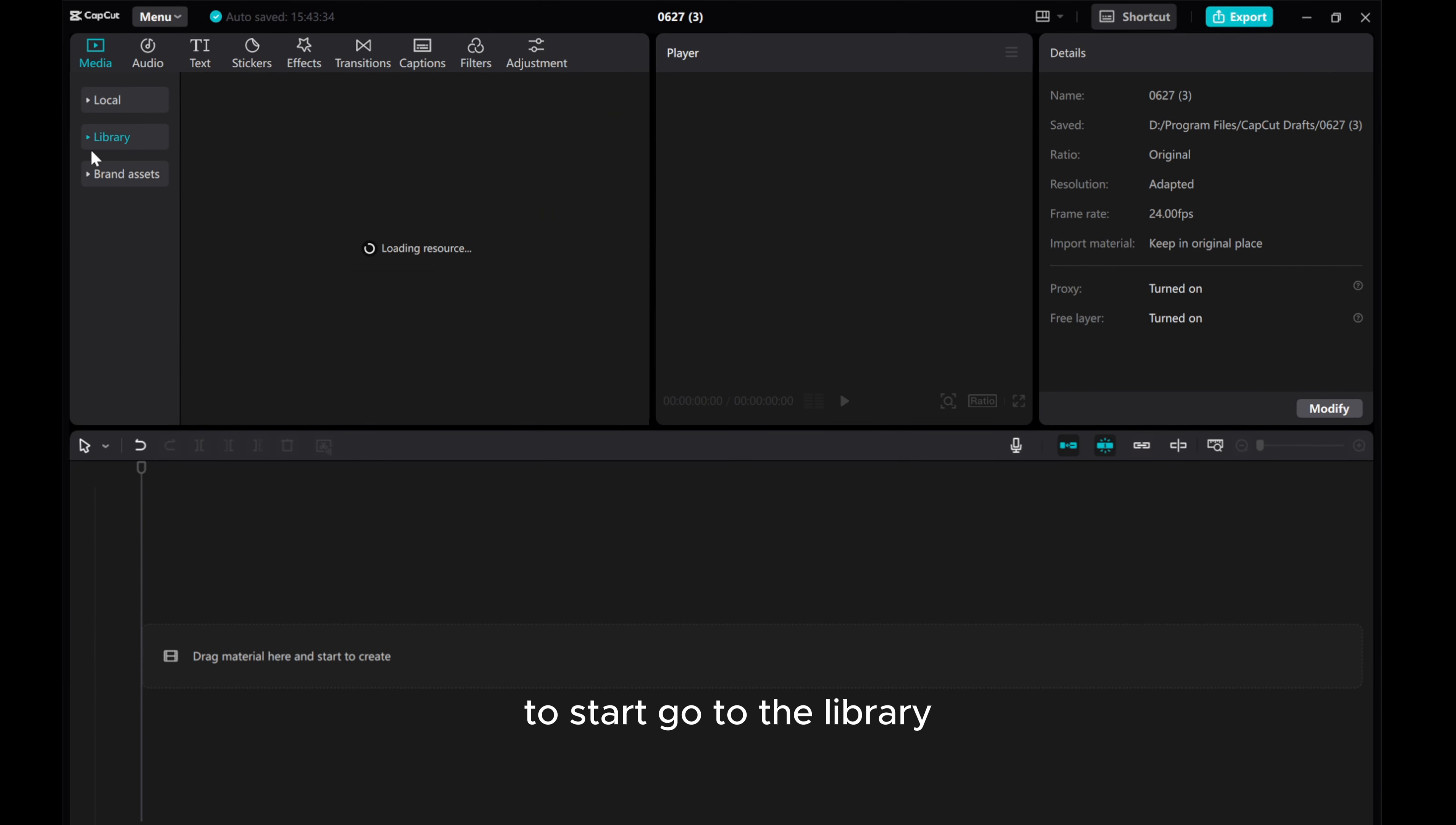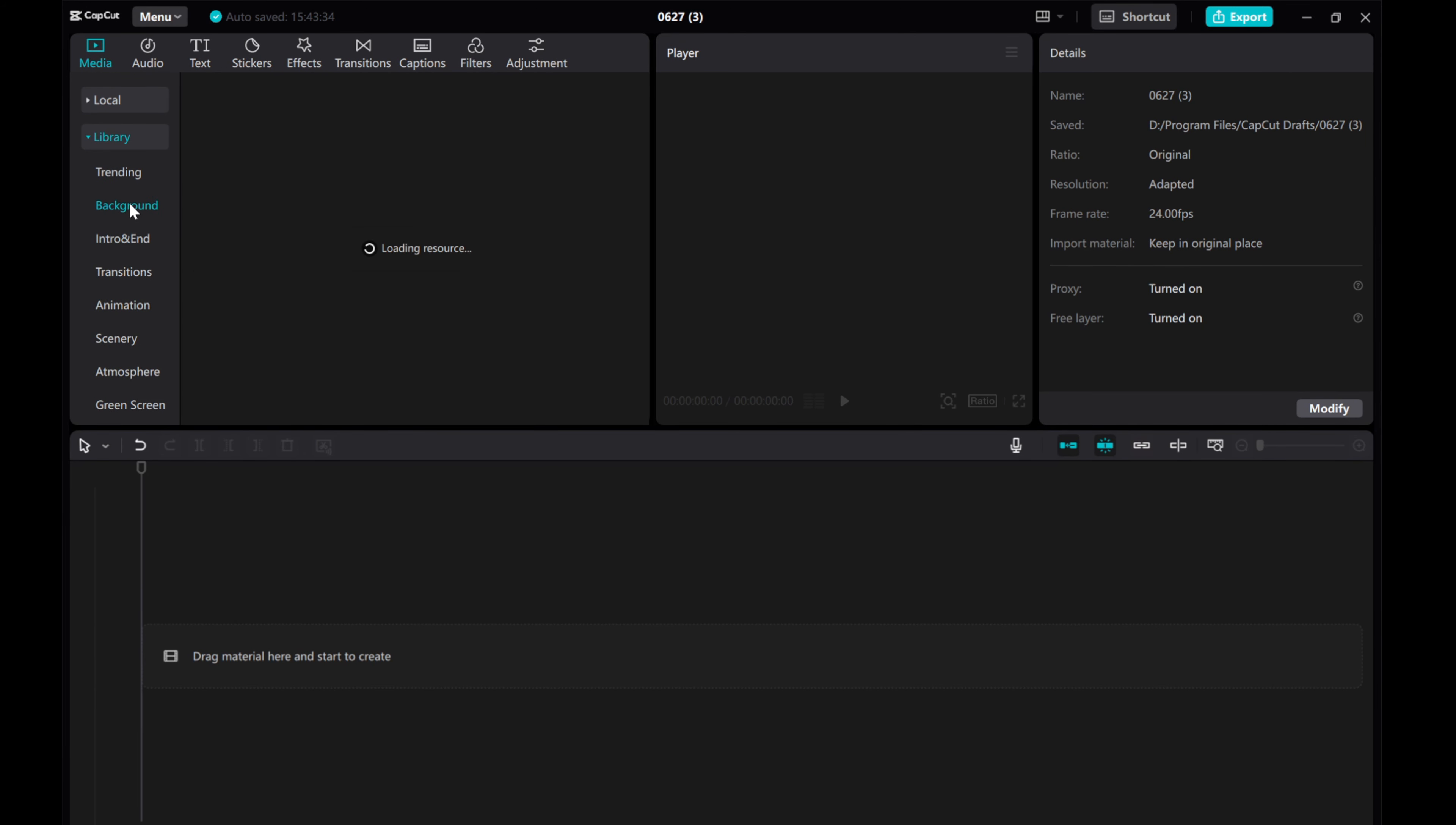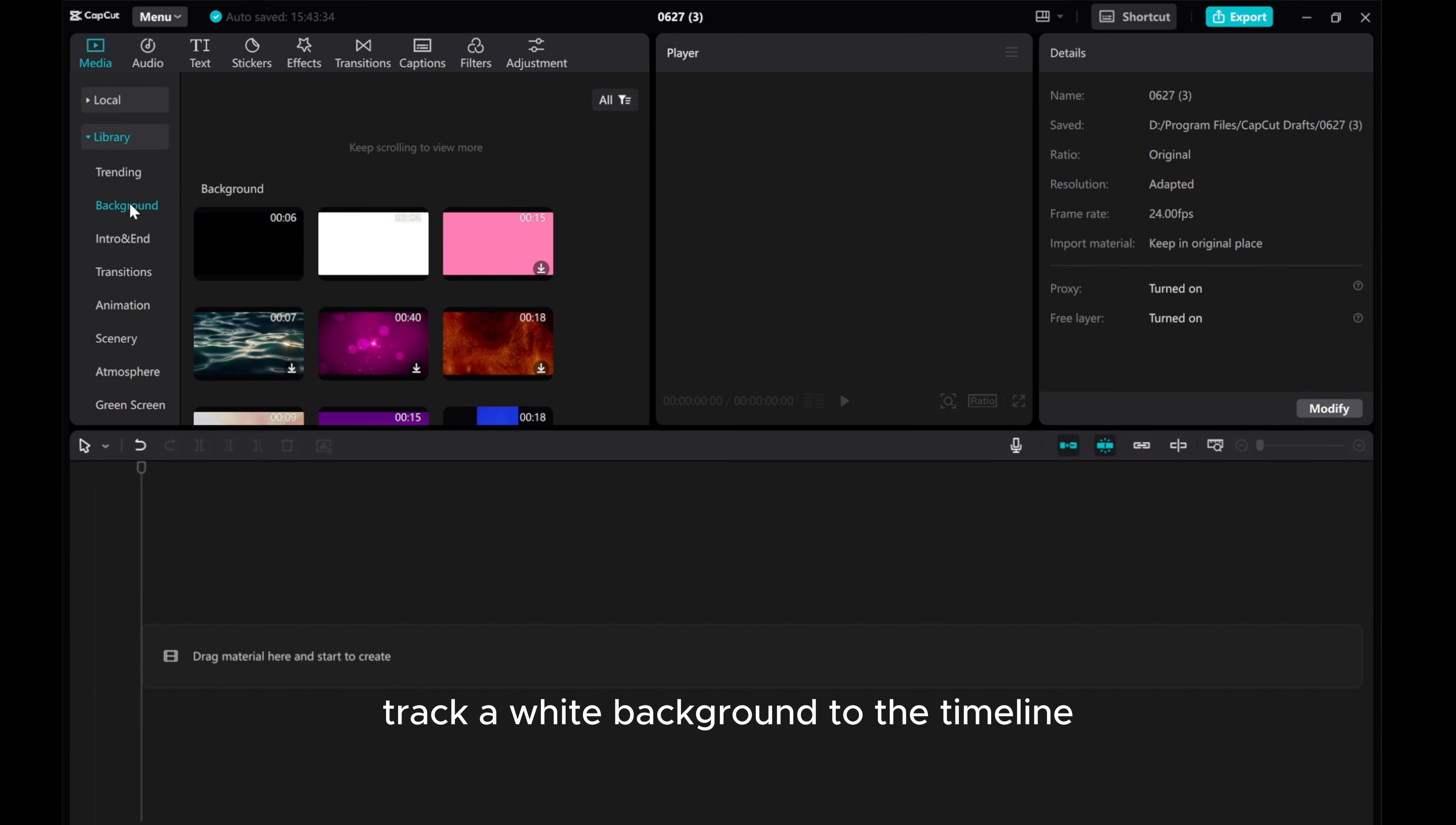To start, go to the Library, click Background, and drag the white background to the timeline.